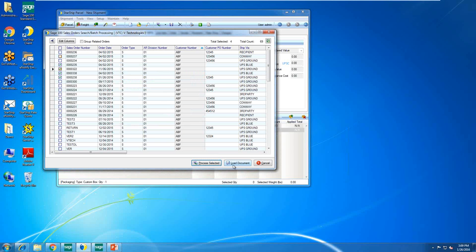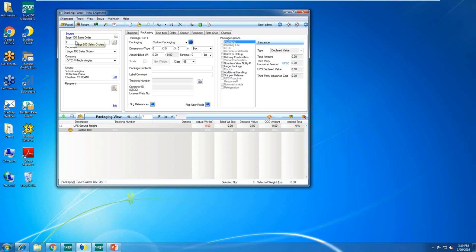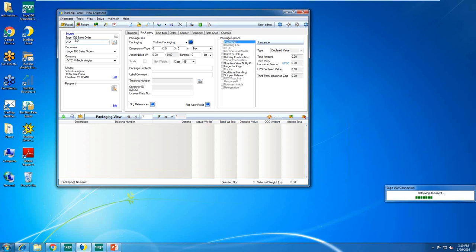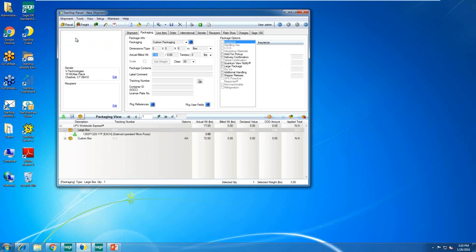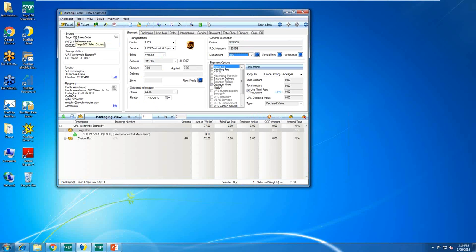Alternatively, you could use 'Load Documents,' which puts all selected orders into Starship so you can go through and process each one individually. Let me pull in a sales order — I'll type in order 222. This will be an international shipment. Most clients do a few international shipments, but Starship can make that process much easier and automated.